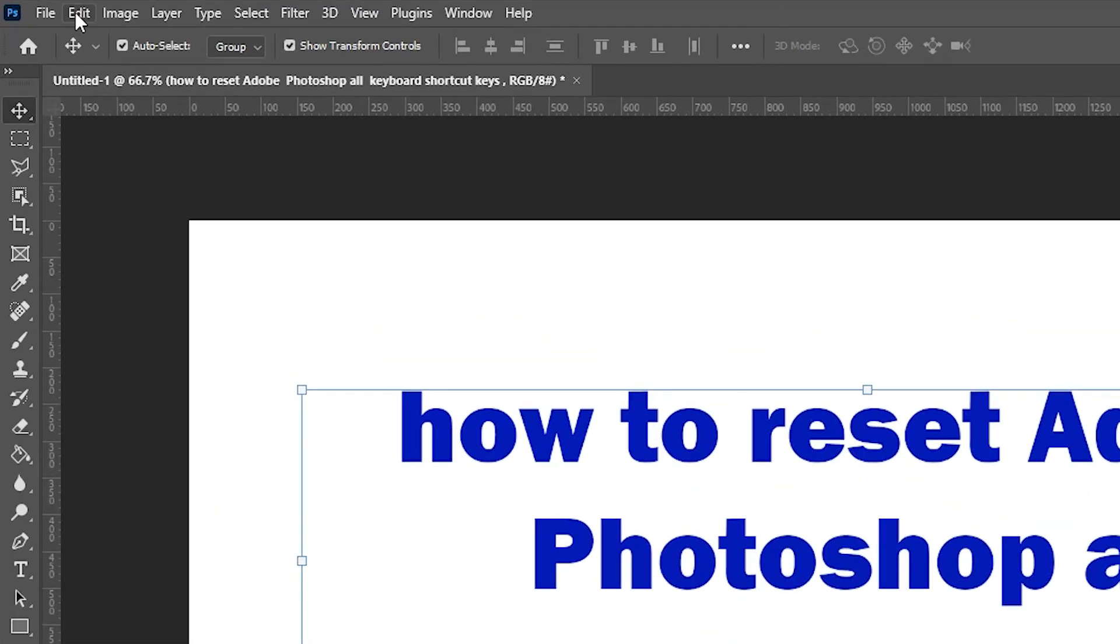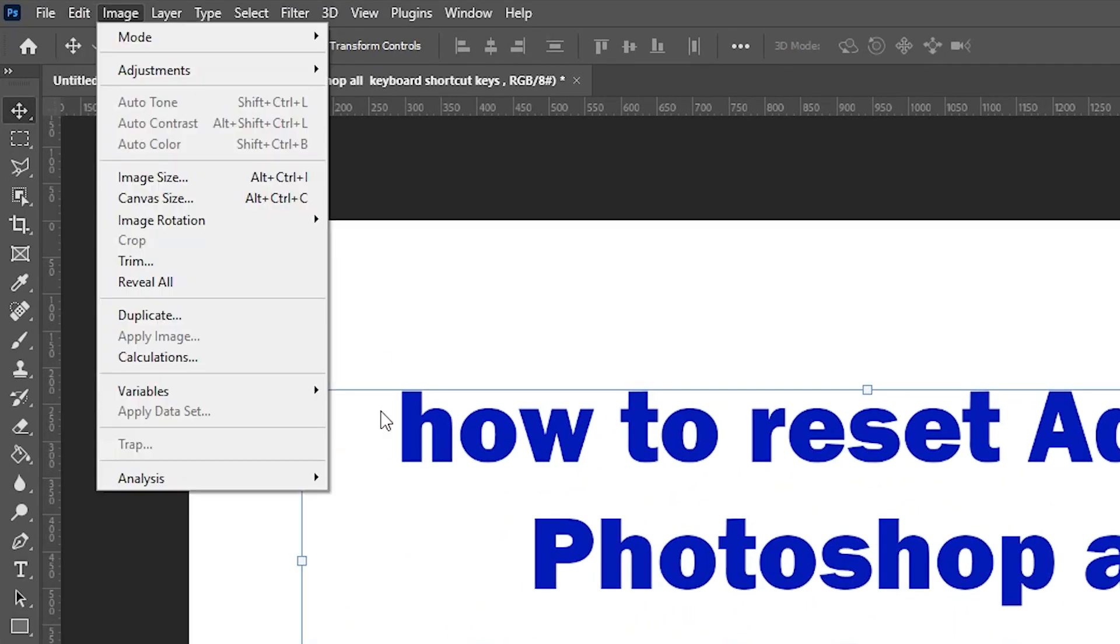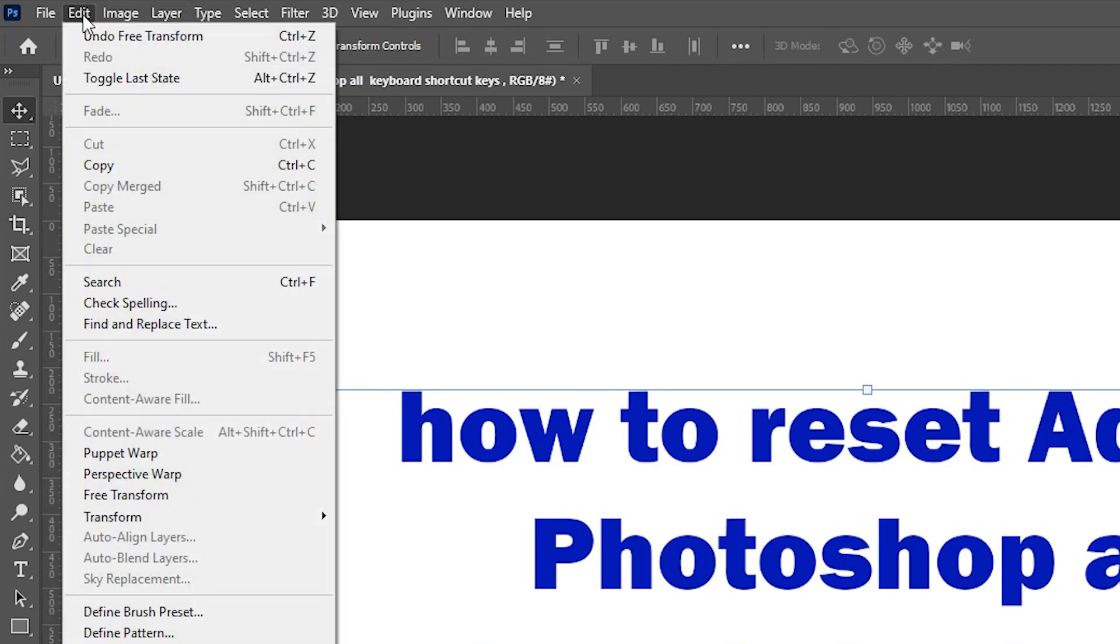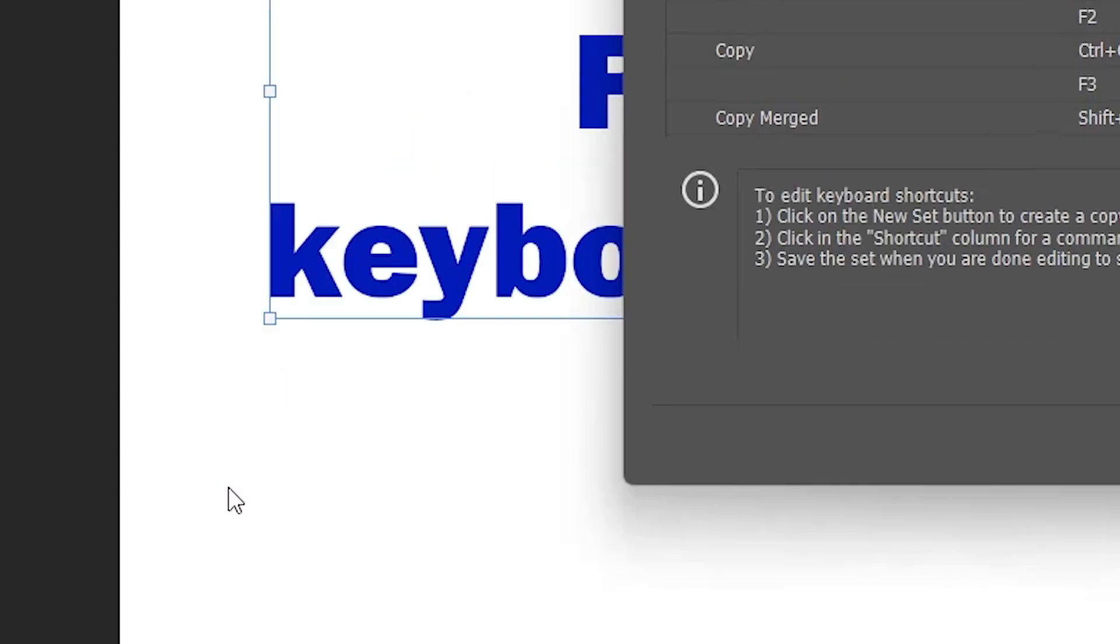Now I go to Edit. In Edit we find Keyboard Shortcuts. Click on Keyboard Shortcuts.